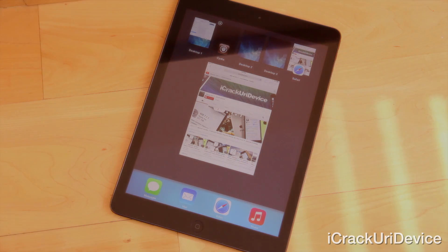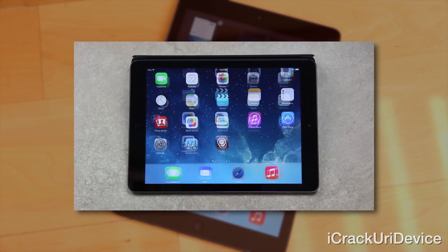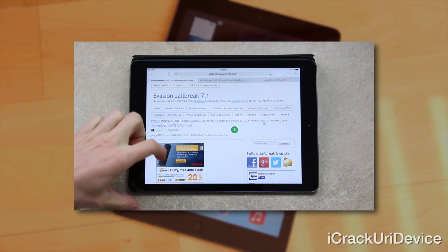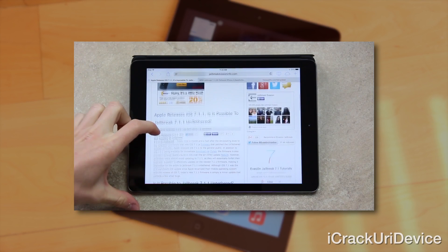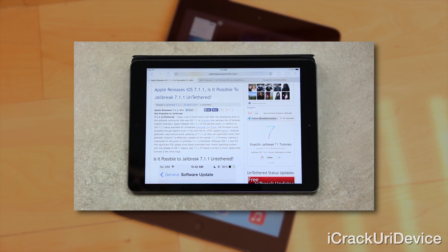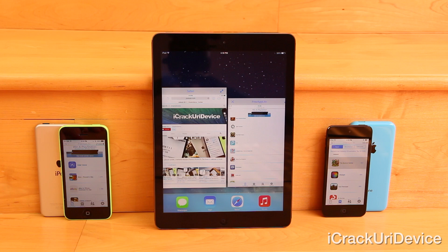Unfortunately, there isn't a 7.1.1 untethered jailbreak utility. For more details on the topic, I'll include a link to my in-depth video in an annotation on the desktop version of YouTube, or you can find it linked below. Now, getting onto the tweak itself — the first time you install it, you'll receive a brief on-screen walkthrough, but I'll simply explain the tweak instead.